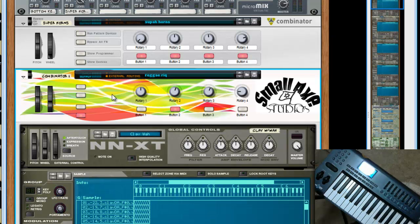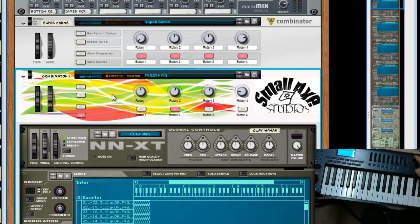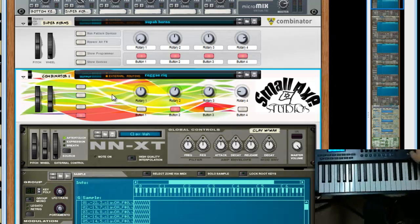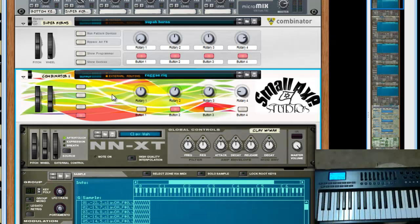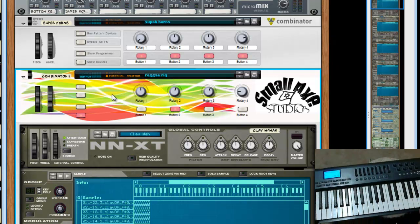I have these knobs set up to control the delay times and the repeats themselves. Let me move my camera back. We're not going to mess with those right now.